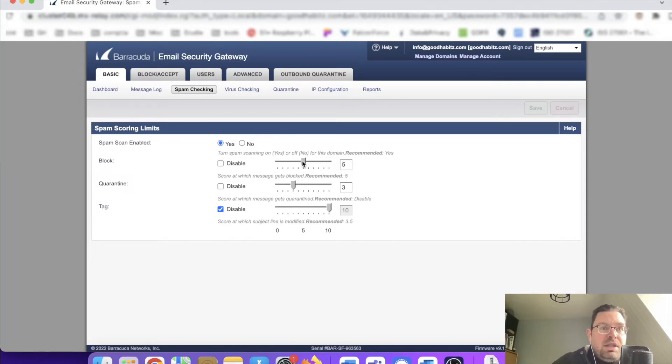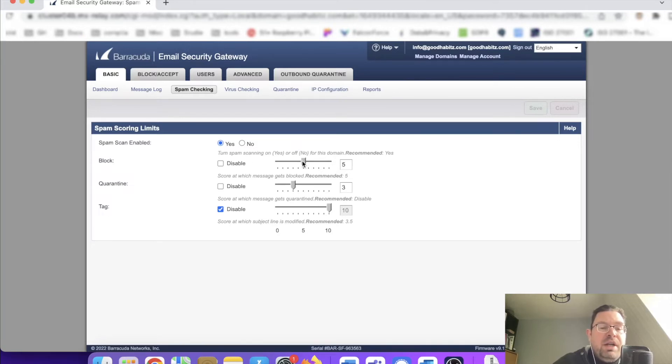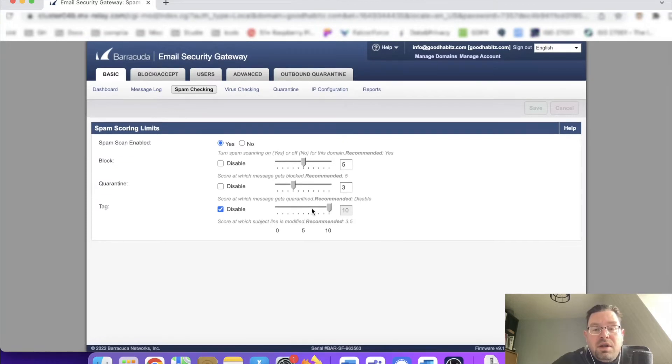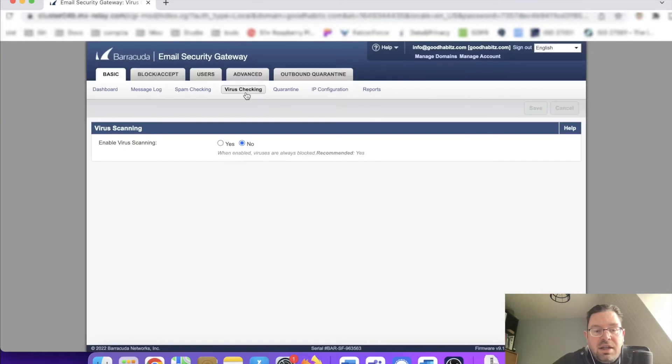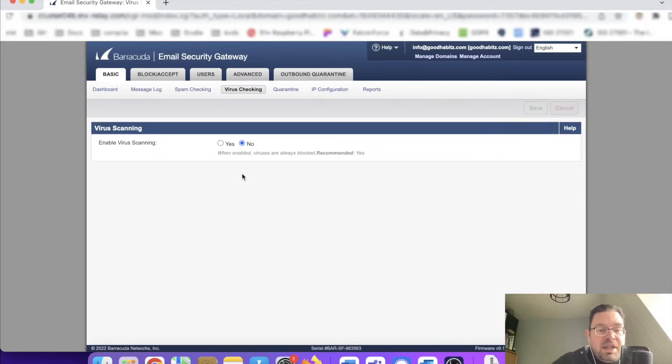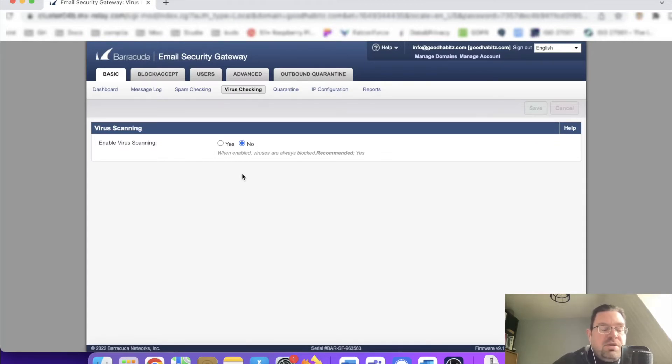That also means not only this email security gateway is necessary; you also need awareness for the people involved in your company. Another great thing: virus checking. Currently it's not enabled, maybe it will be by the time you watch this video, but that's also possible.